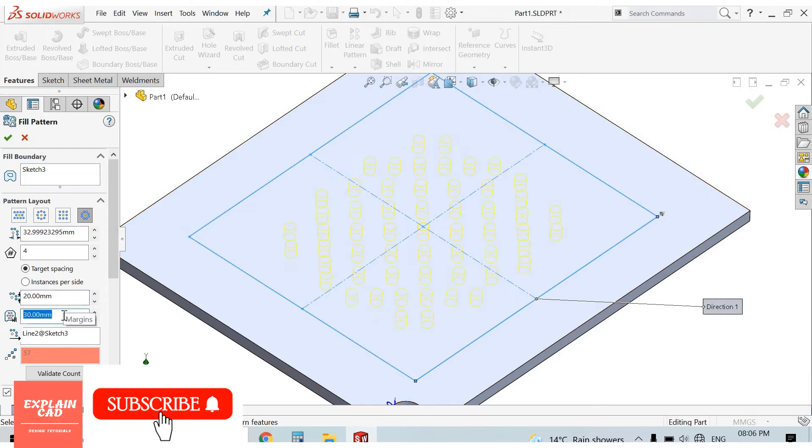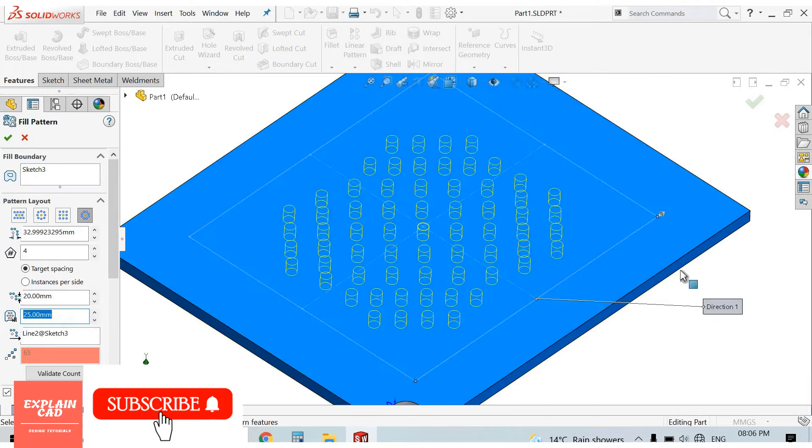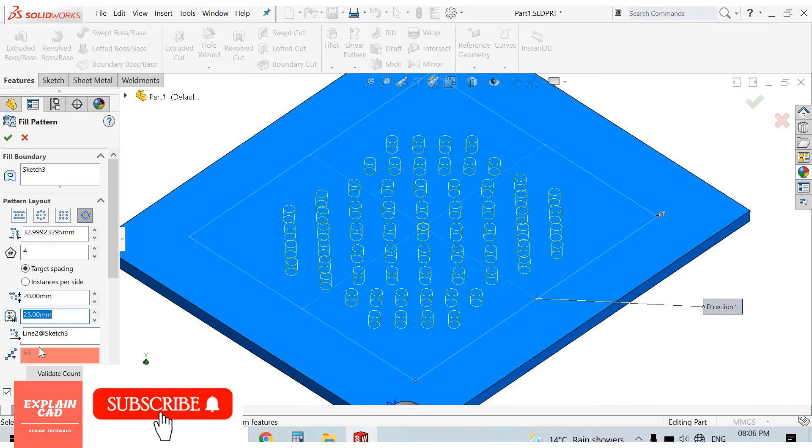Margin. You can select any margin. I select 25. OK.